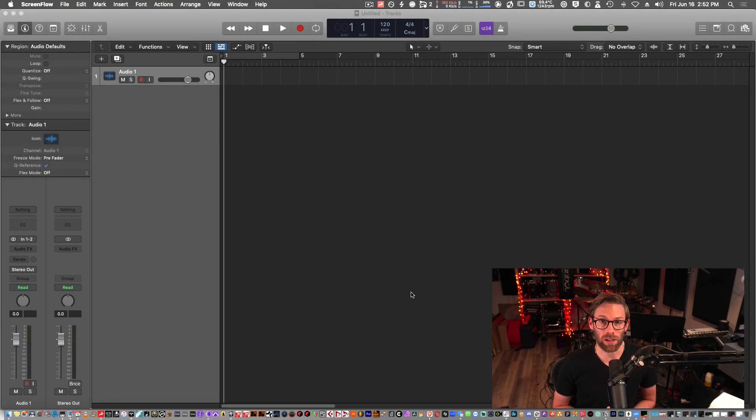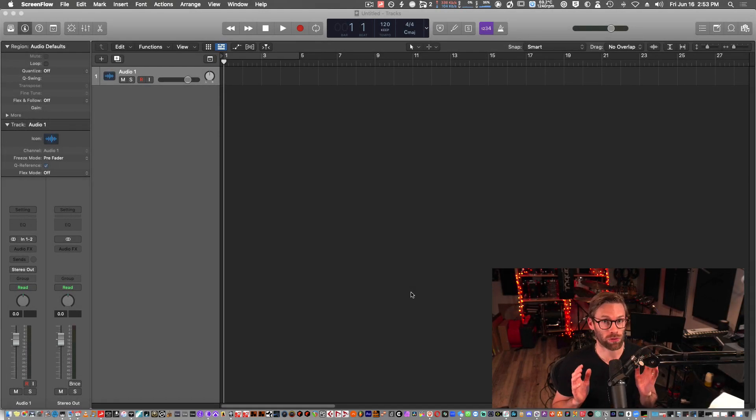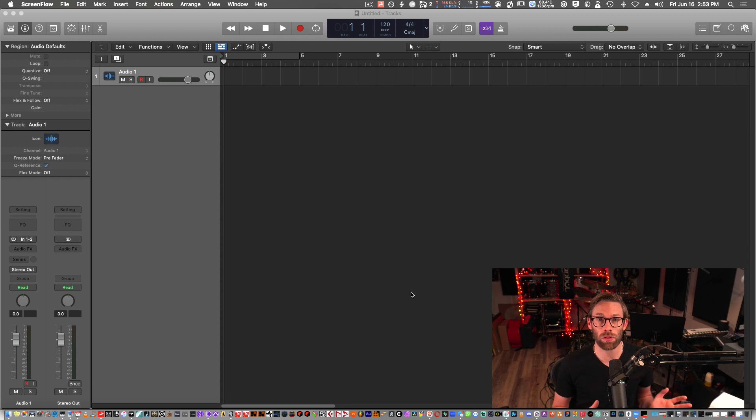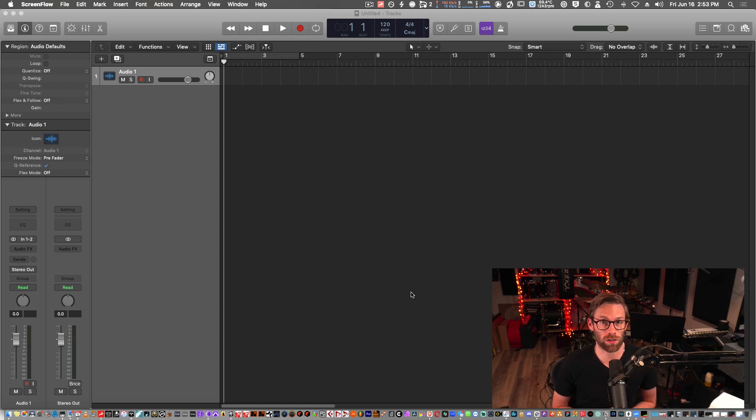Here we are in Logic. We're going to take a quick look at how to set up to stream audio out of Logic to your Session Wire studio.